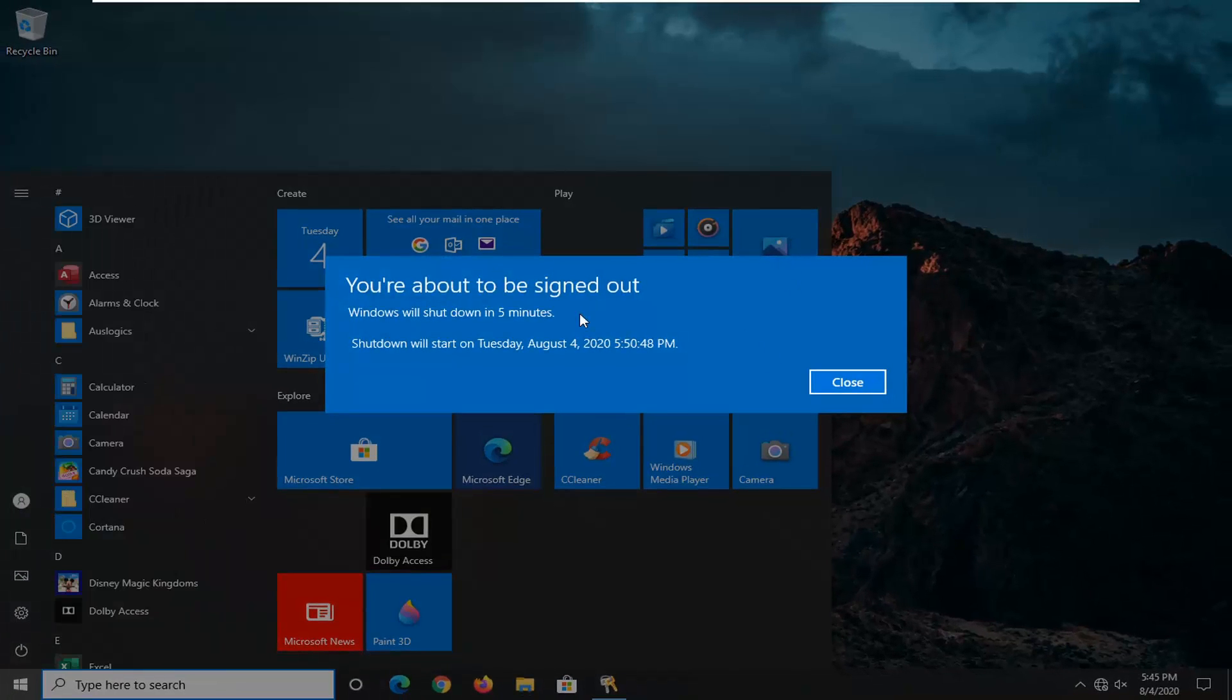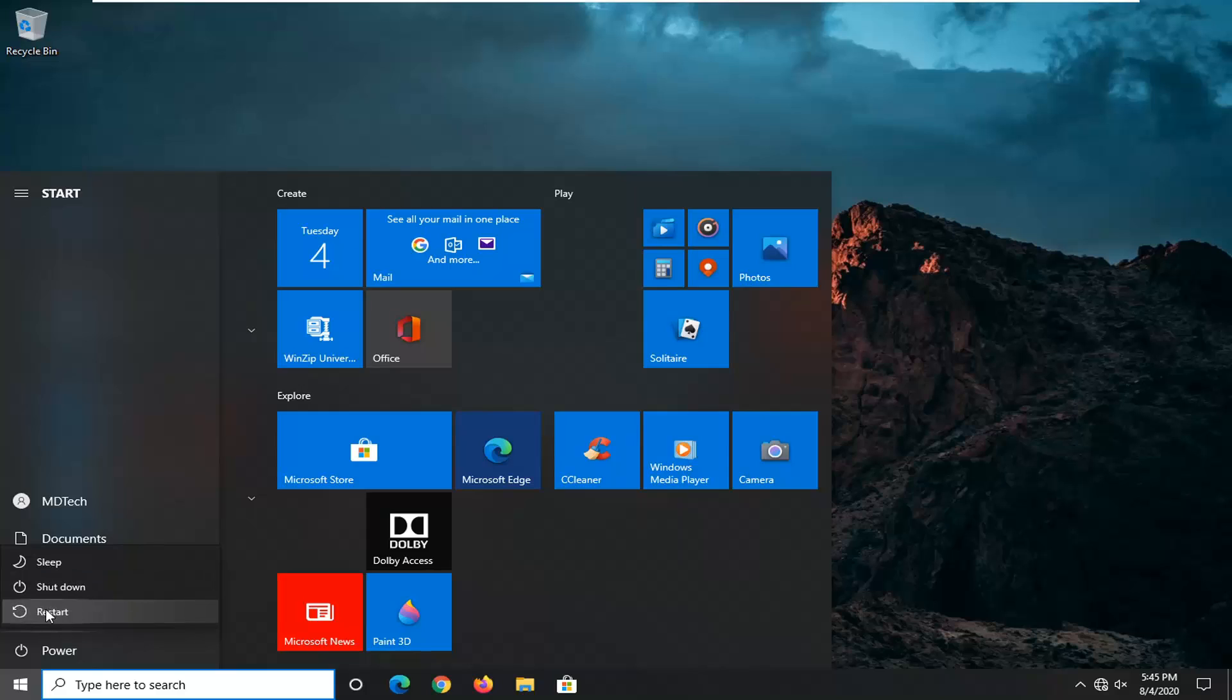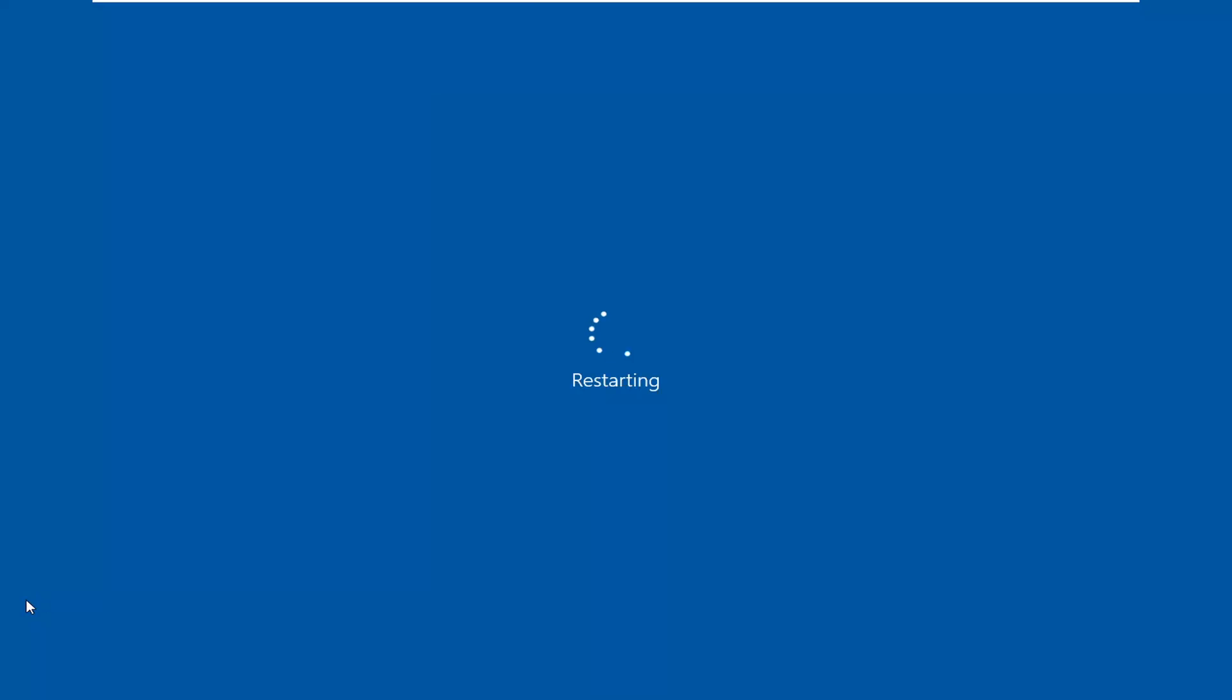You can see it will automatically shut down in five minutes. So it's better just to get right on it, restart, and be done with it. Just give it a moment here.